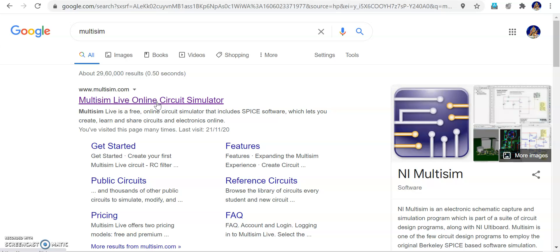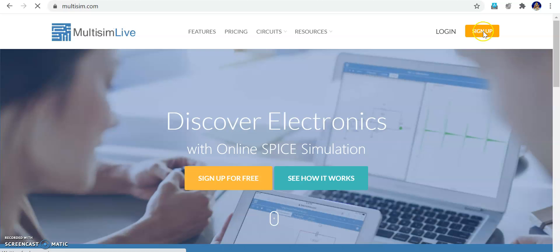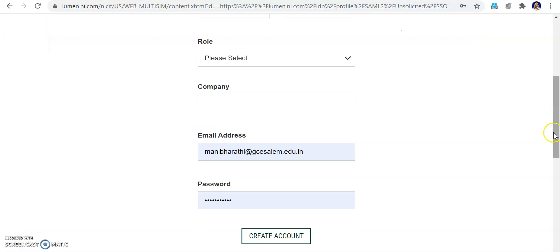Search for Multisim Live online circuit simulator — that is your Multisim Live. Click that. Once it is open it is asking you to login or sign up. Initially we have to sign up, you have to create an account. So I click sign up.